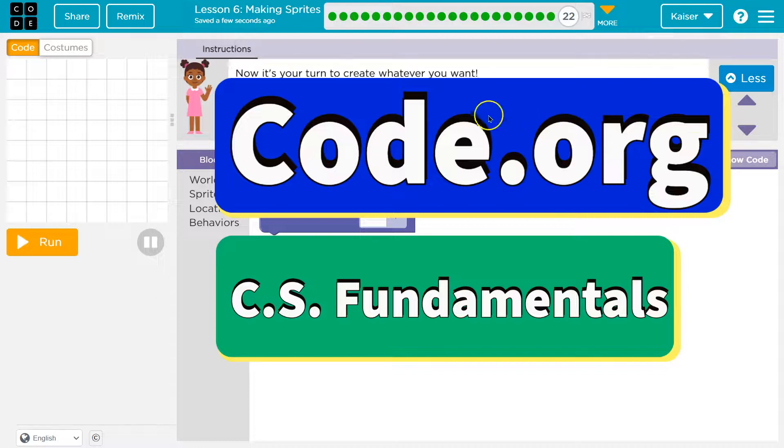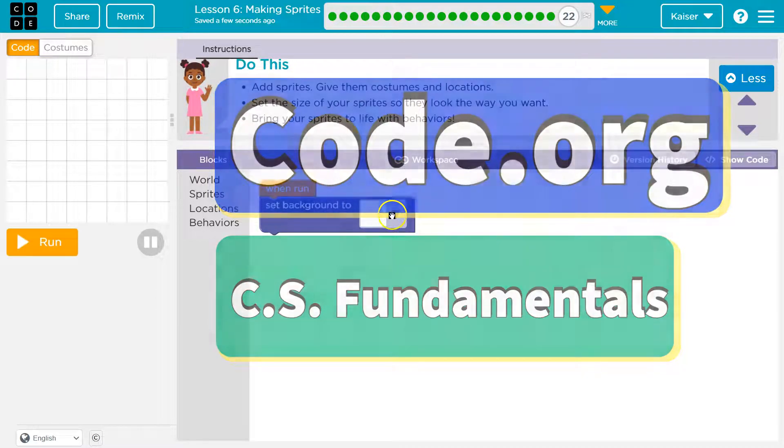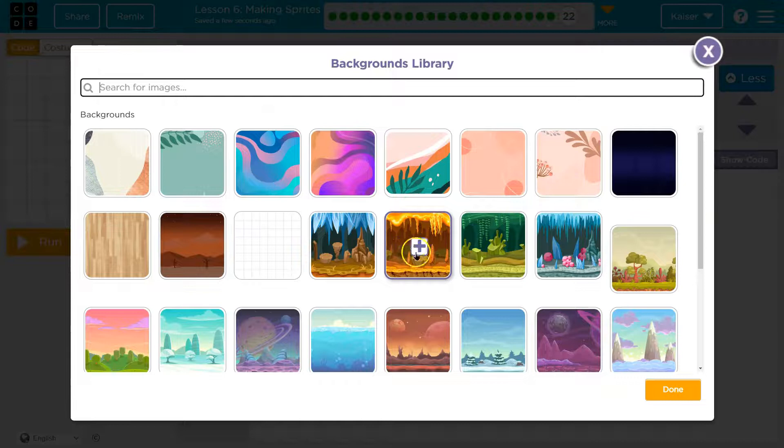This is code.org. Now it's our turn. Make whatever you want. Awesome.